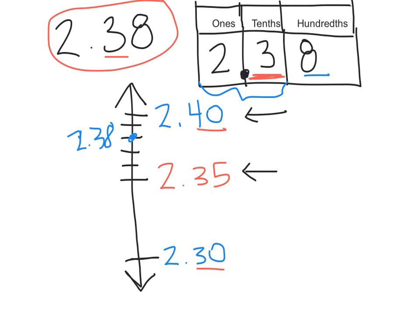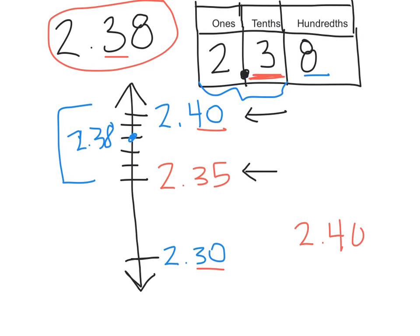That's not the end. We need to figure out what we're rounding to. Because 2.38 falls above the midway point, you will round to the ceiling. So rounded to the ceiling is 2.40. 2.38 rounded to the nearest tenth is 2.40 or 2.4.